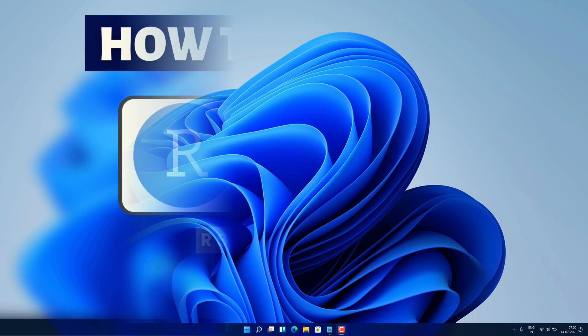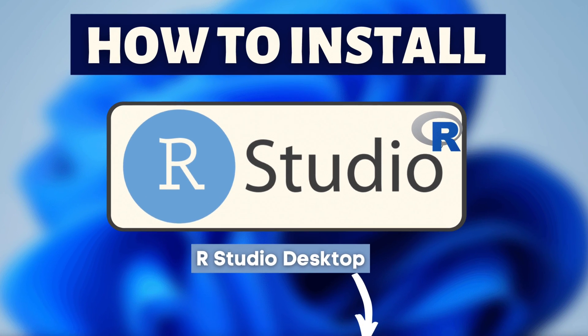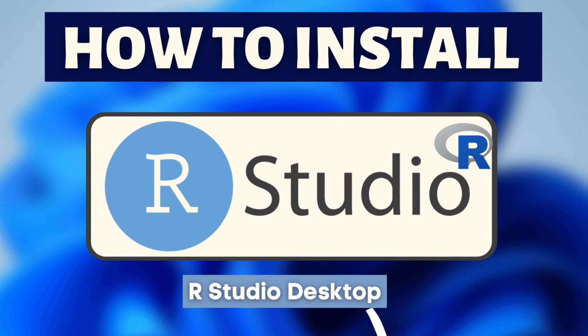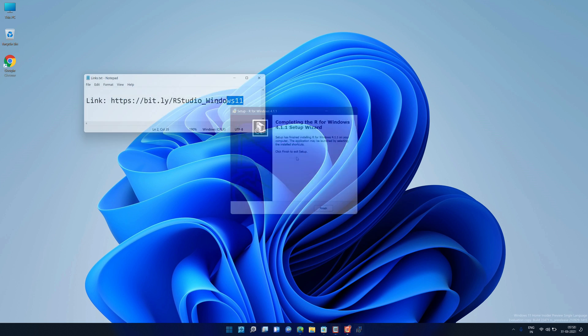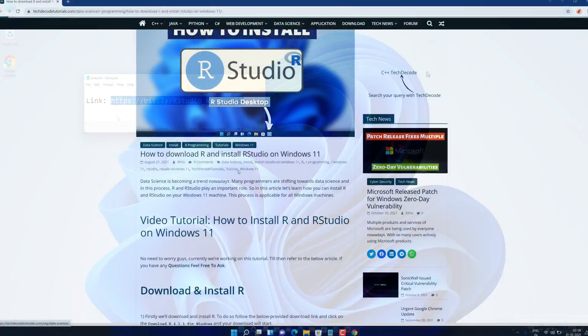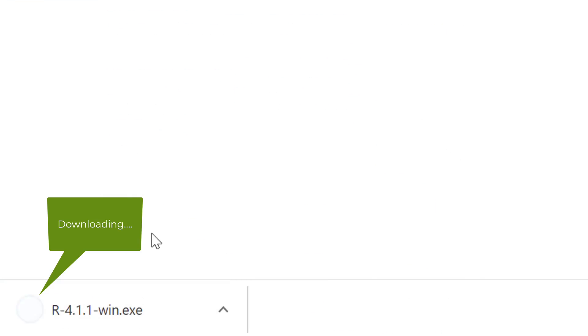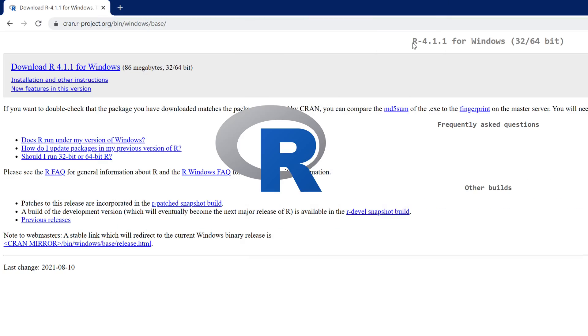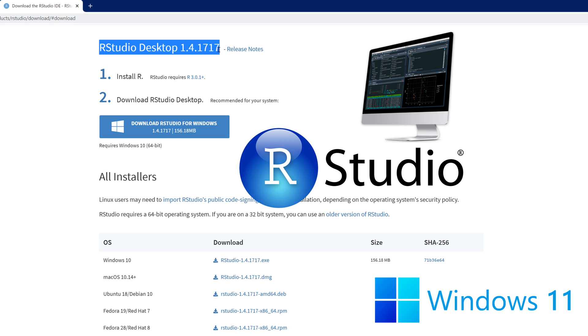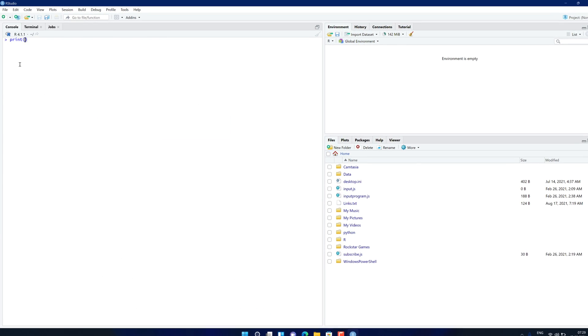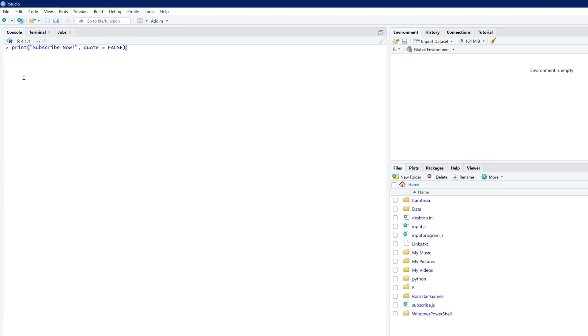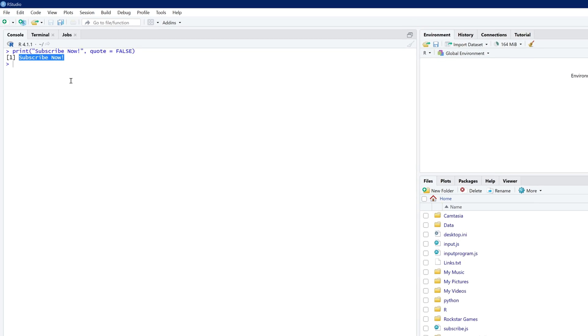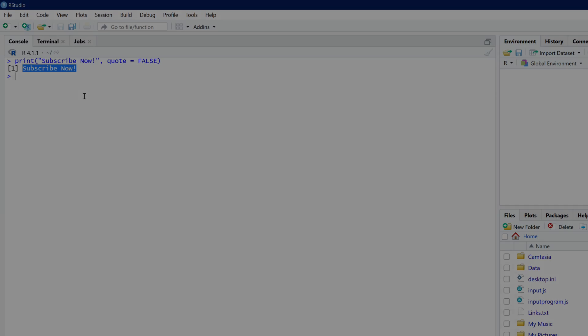Hey guys, if you're looking for how you can download and install R and RStudio, then you are in the right place. Watch this video until the end because I'm about to show you step-by-step process to download and install the latest version of R and RStudio from the official website on your Windows 11 machine correctly. And I'm also going to show you how you can run one sample R program in RStudio. So without further ado, let's get started.